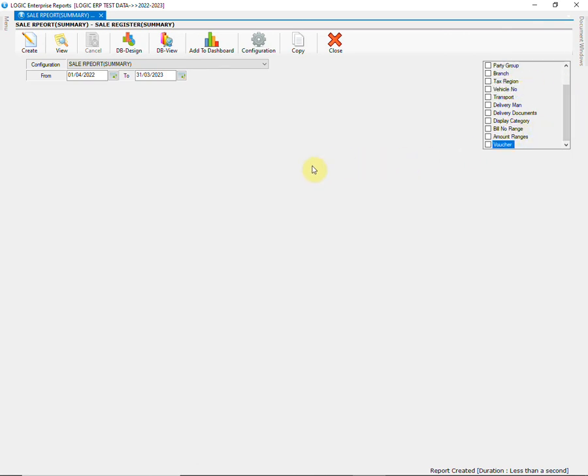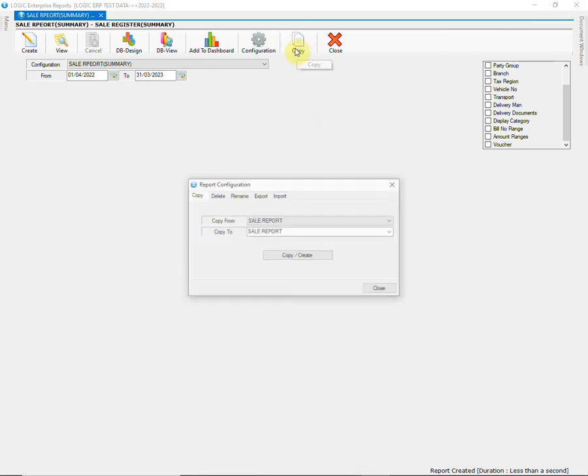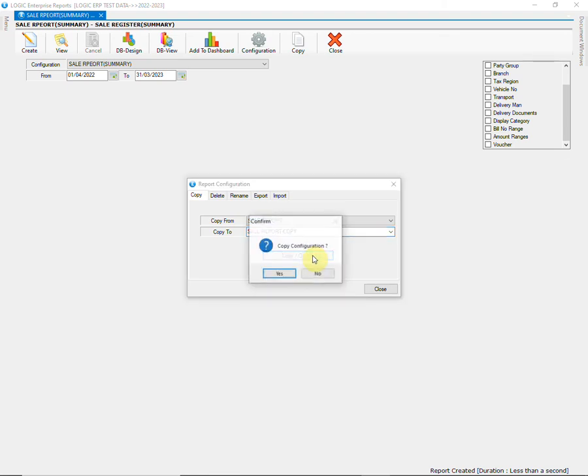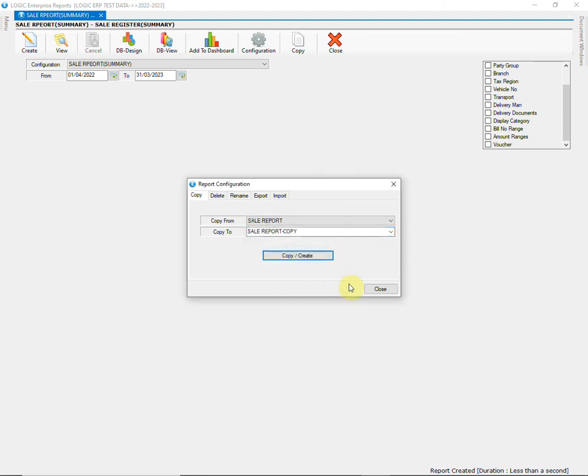Next, we have the option right next to configuration to create a copy of the report. You can select the report whose copy is to be created and enter the name of the report. Click on copy create button and a replica of the same report will be generated.